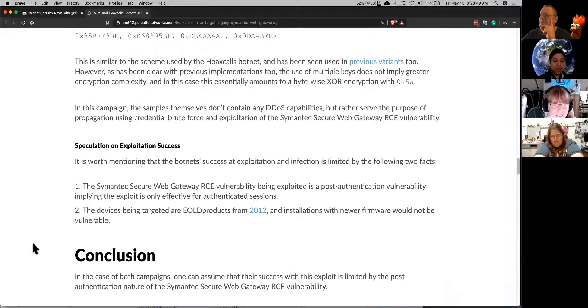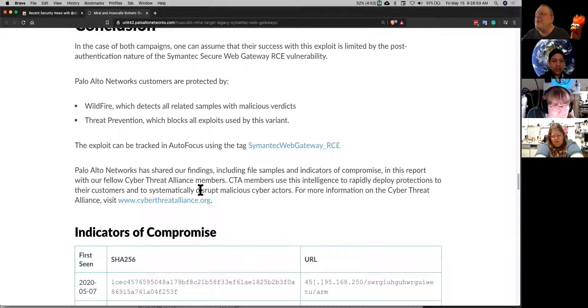They got RCE, which means they should be able to add malware to webpages you view — basically. That would be awesome.